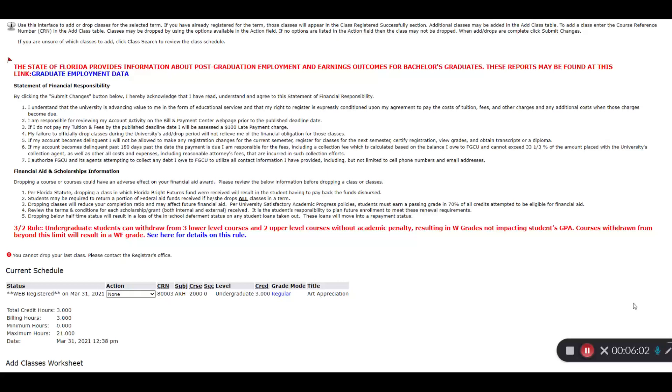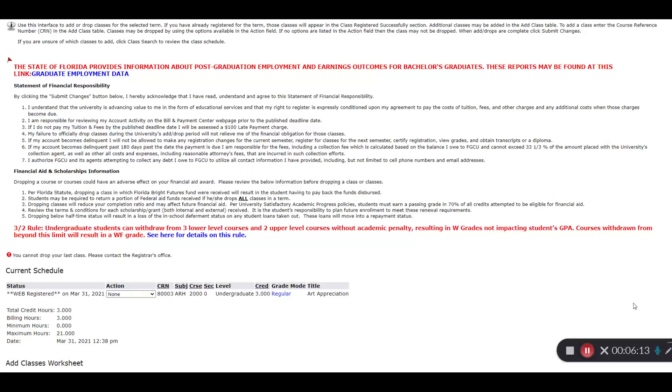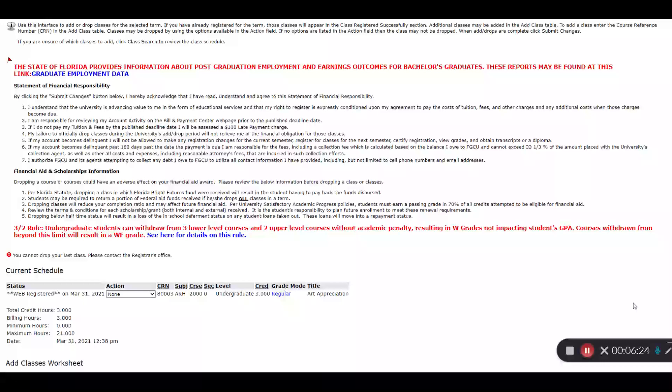Waitlist notifications come with a 24 hour time clock. So if you get that notification, that gives you 24 hours to go into Gulfline and add the class yourself. You will not be added automatically. You have to manually add the course. If you don't do anything within that 24 hour window or you miss the email, you'll be dropped from the waitlist and the next person in line will get a notification and they'll start their own 24 hour window.